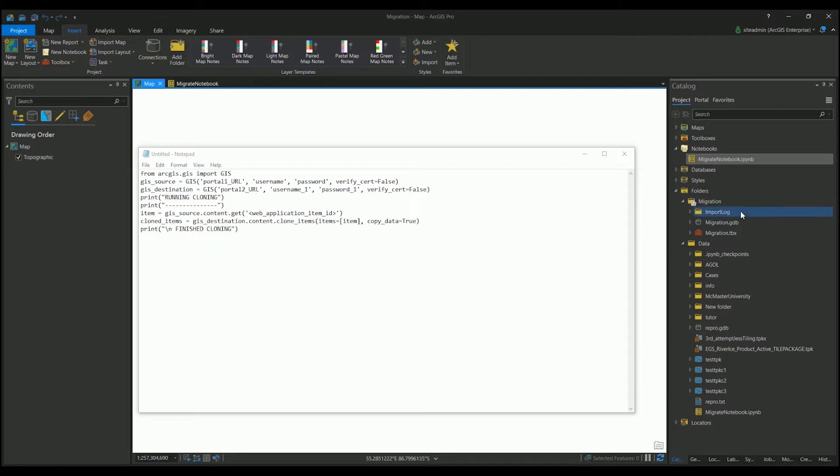And right now you can see that I have my notebook open, just a plain simple notebook, where I have my ArcGIS Python script.